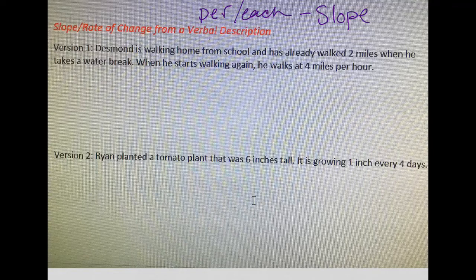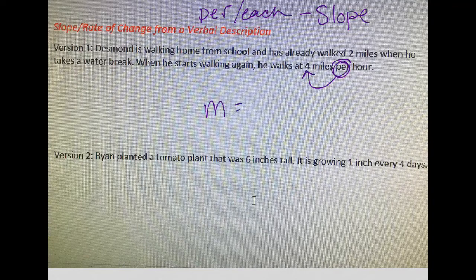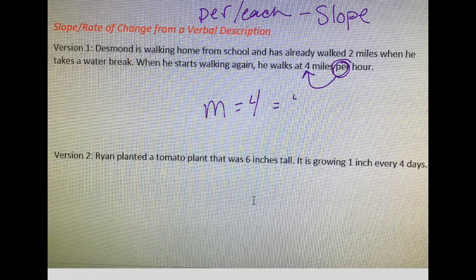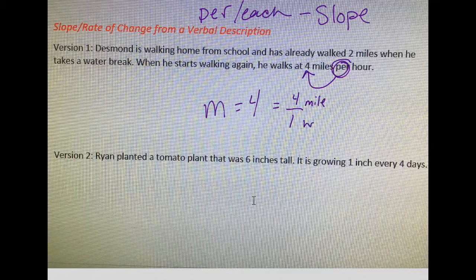So version one: Desmond is walking from school and has already walked two miles when he takes a water break. When he starts walking again, he walks at four miles per hour. I see that key word "per," which tells me my answer for slope is four. That's four miles per one hour, so slope is four over one — four miles for every one hour — but four over one reduces to four.